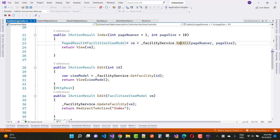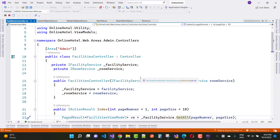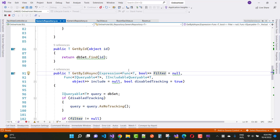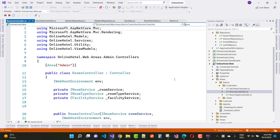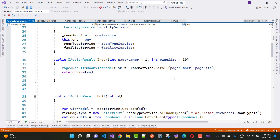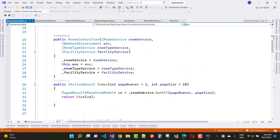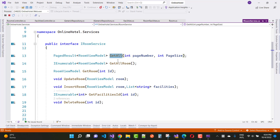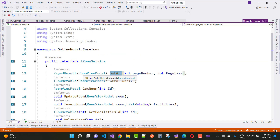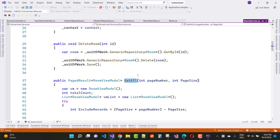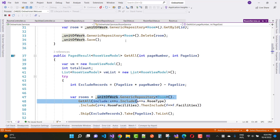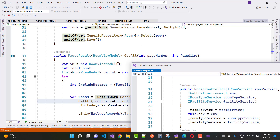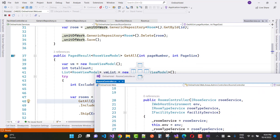If you want to get the code for this many-to-many relationship, click the join button. In the Rooms Controller, you can see it uses room service dot GetAll, which returns a room page result and also handles update rooms. Going to the implementation, we get all room details using the generic repository.